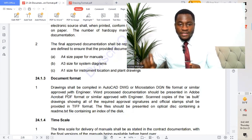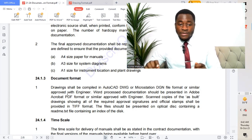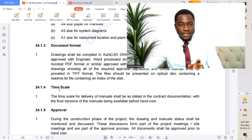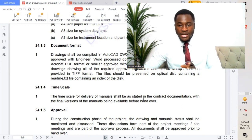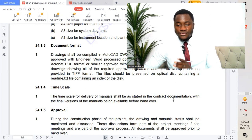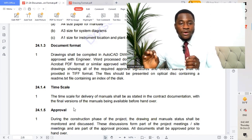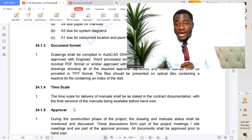Document format: drawings shall be compiled in AutoCAD DWG or MicroStation DGN file format, or similar as approved by the engineer — this is very important. Timescale: the timescale for delivery of manuals shall be as stated in the contract documentation, with the final versions of the manuals being available before handover.